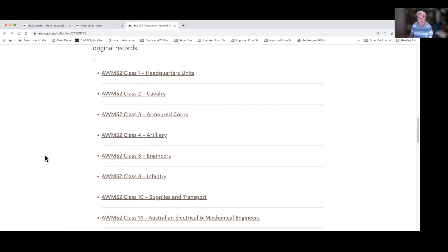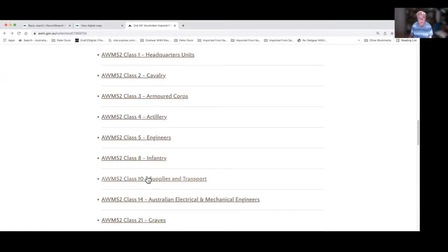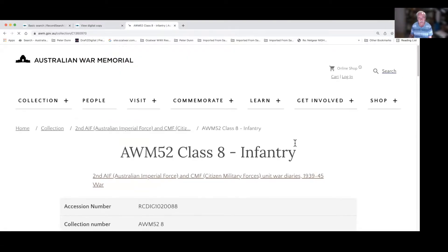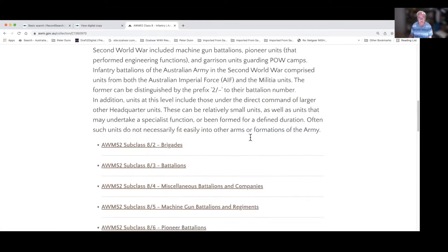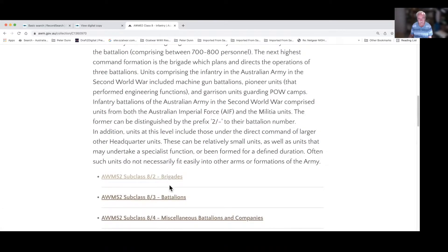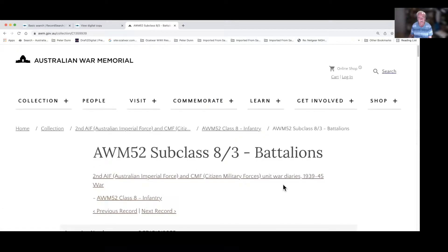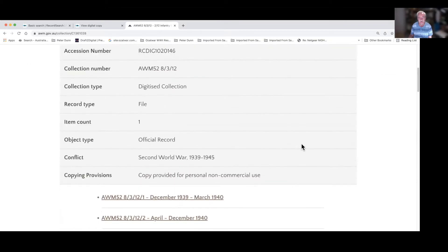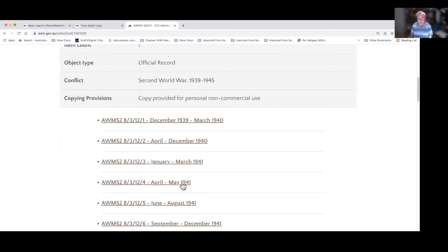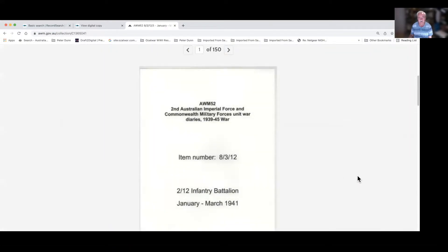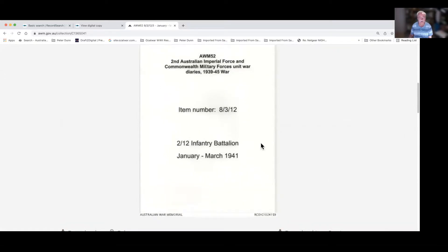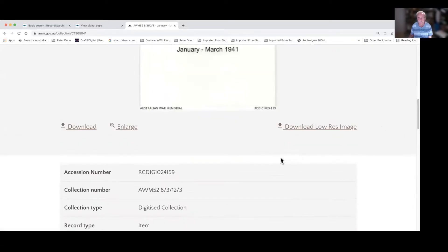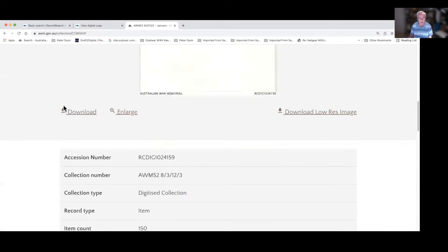If you wanted to look for a battalion, you go to infantry and then battalions or brigades. All of these are digitised diaries — click on them, get a date range, load and view that diary. You can also download it — there's a download button. But I'll go back to the RAF.